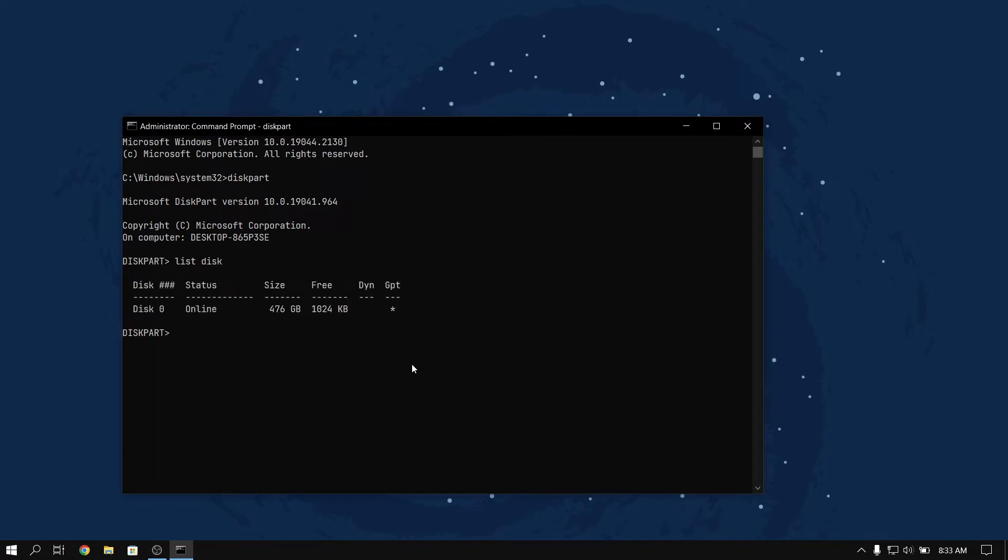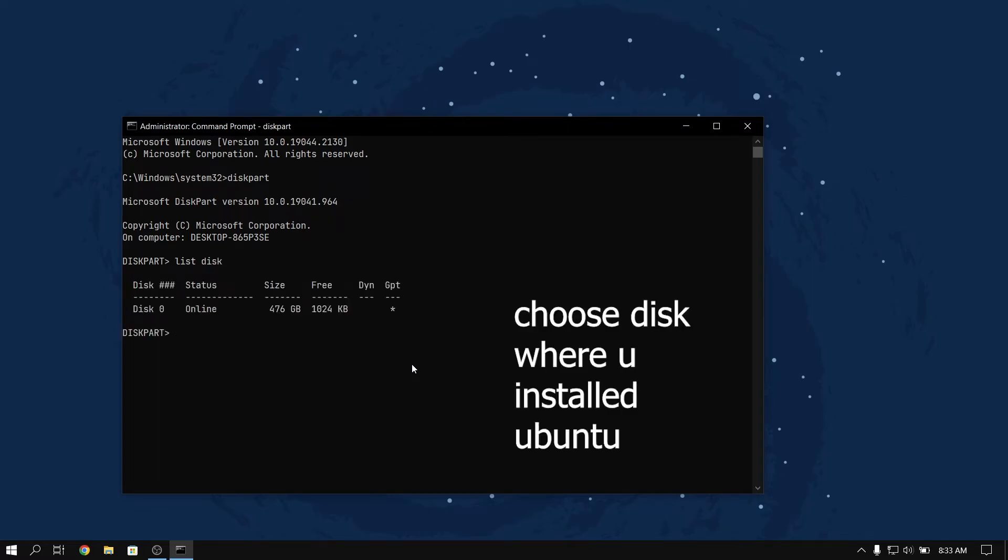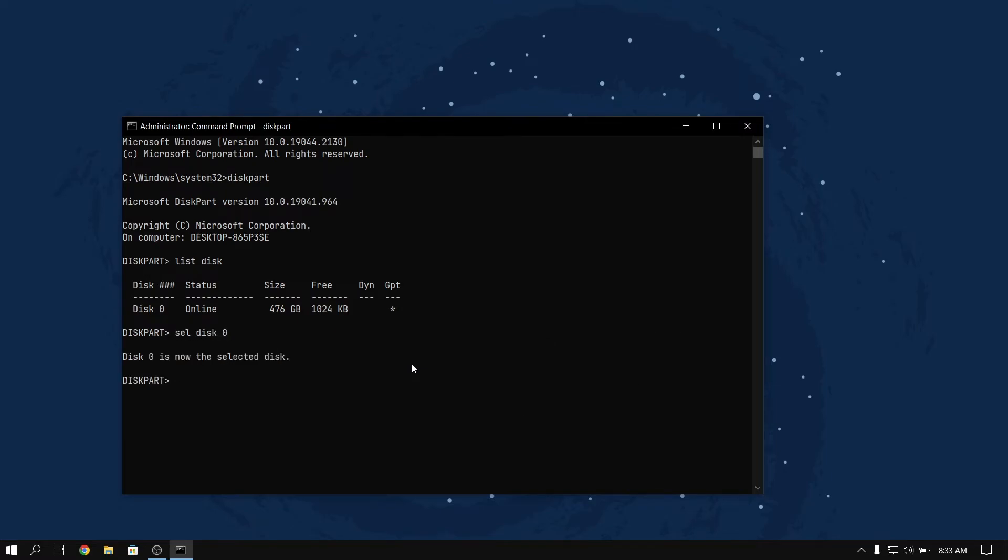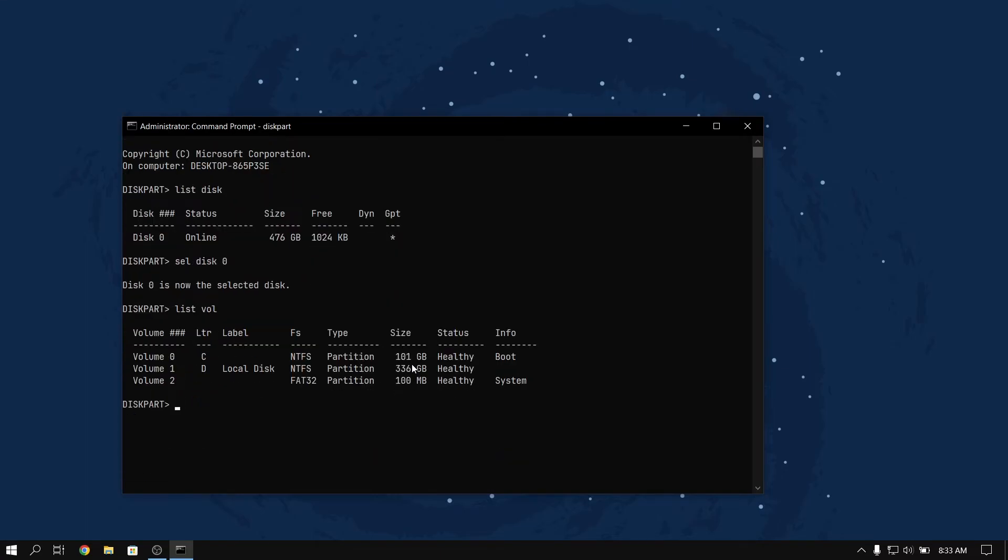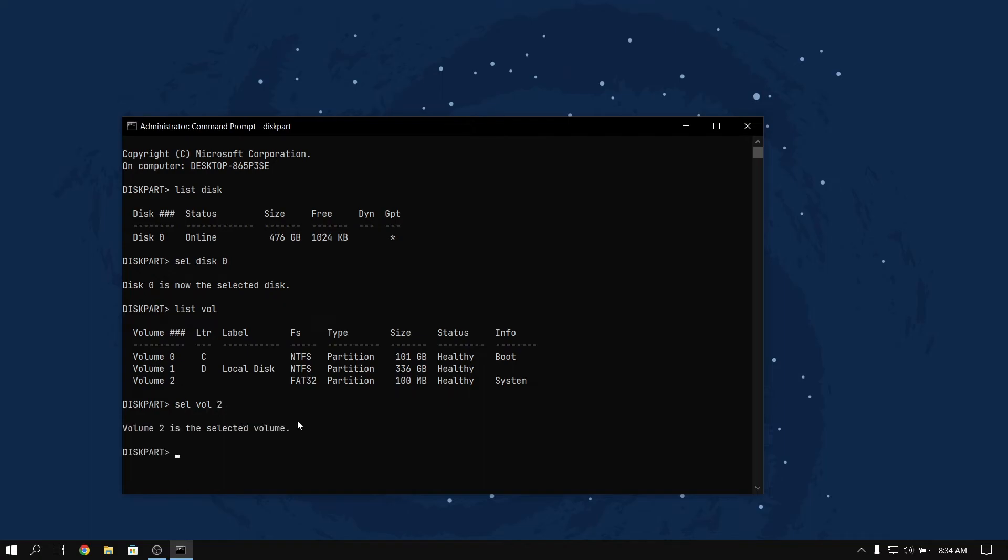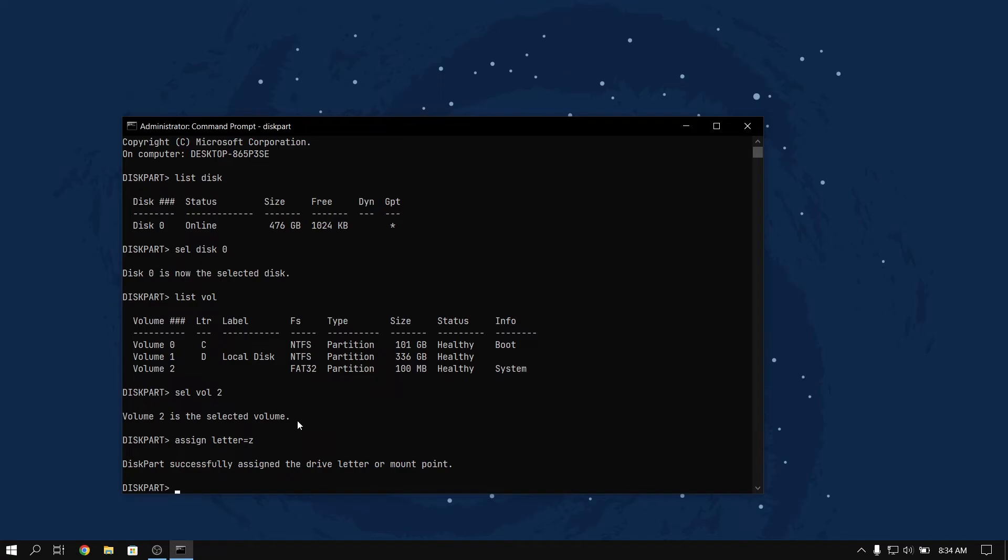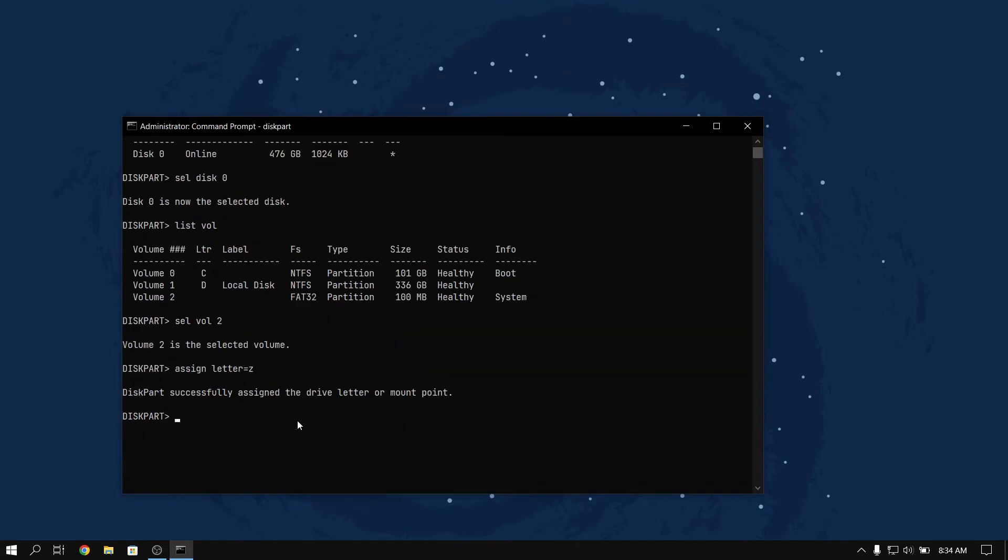Now select your disk by typing sel disk and your disk number. Now type list vol and you will see your list of volumes. Now you need to select your volume with the label of system. Now type sel vol and the number of your volume with system. Now type assign letter equals Z, and after that type exit, and then after that type Z and give a colon.